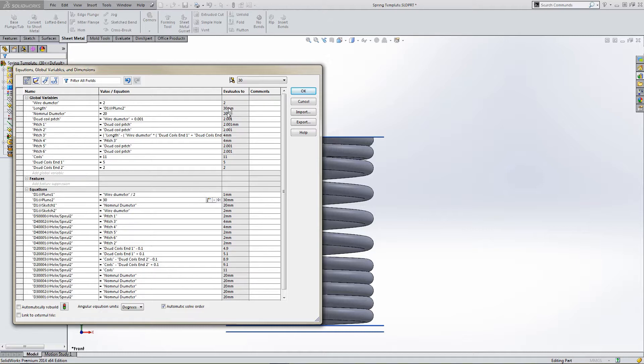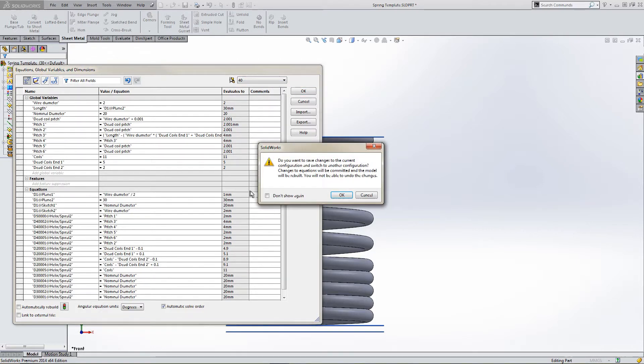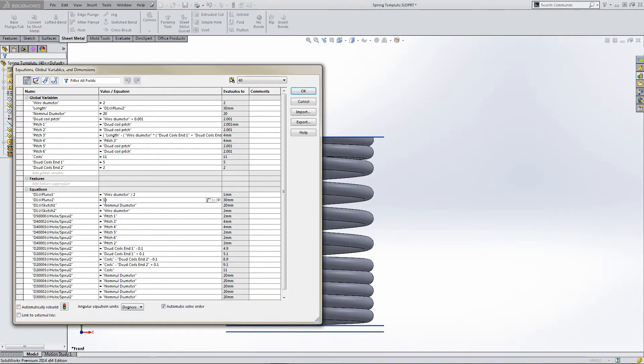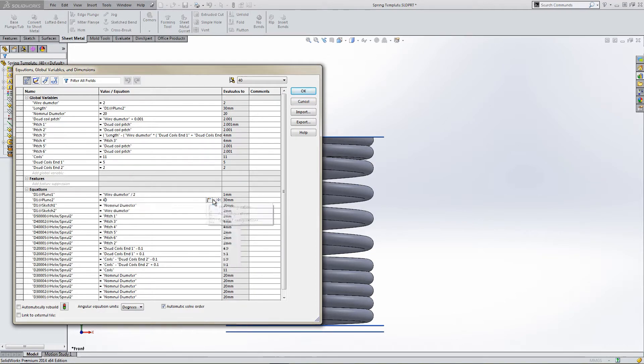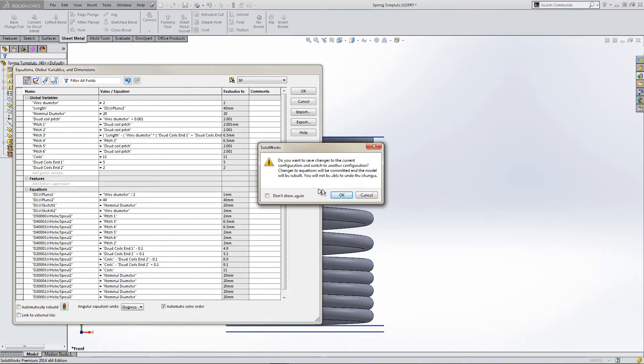Now, let's change to Configuration 40. We have a warning. Yes, we're OK, we're happy with this warning. We know we can't undo the edits. Let's change this to 40. So the offset is now 40 in this configuration, which is 40.